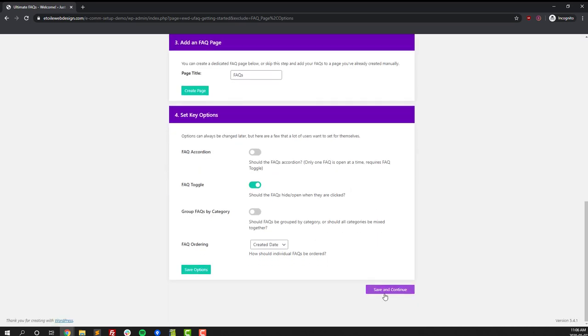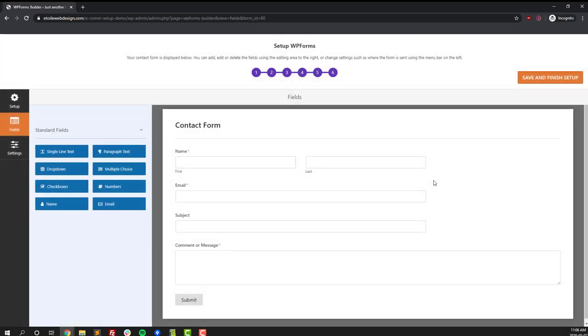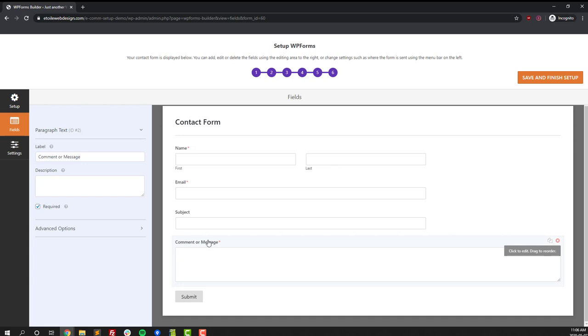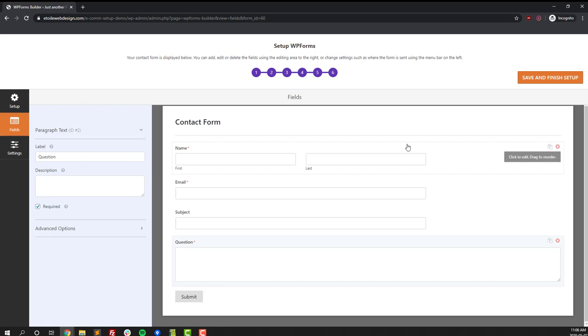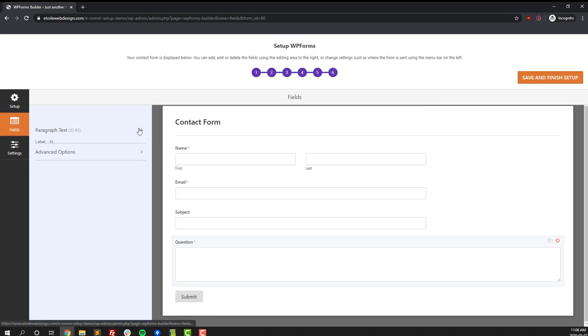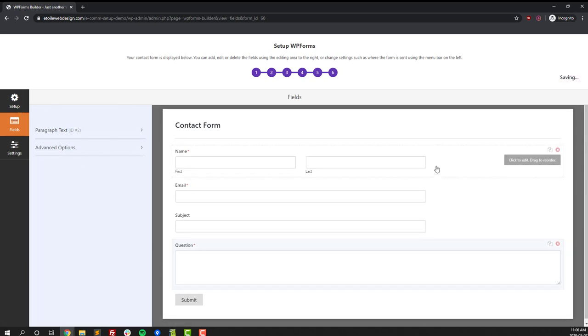After you finish creating FAQs, scroll down the page and click the save and continue button. This brings up the last step in our process. We're going to set up your contact form. By default you've got four fields: name, email, subject, and question. You can change the labels for any of those fields or add additional fields, and then once you're done that, click on the save and finish setup button.